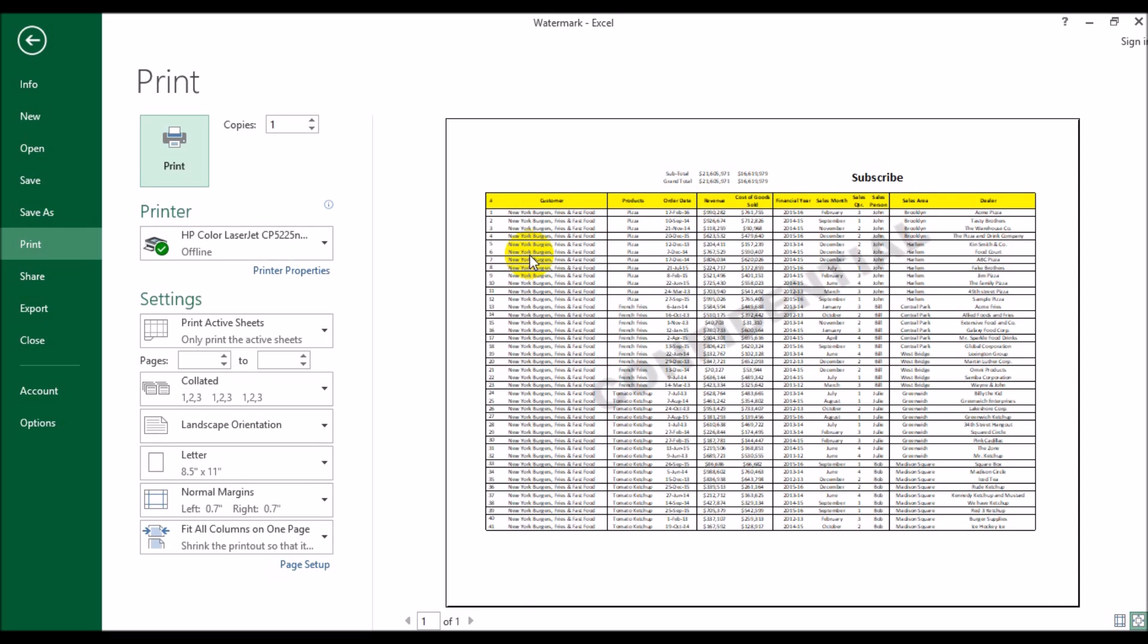So that is how you would insert a watermark using headers. The advantage of this method over the previous method is because we have used headers it automatically goes on each page. If this sheet goes on more than one page when you do a printout, using the word art from the first method you'll have to insert that watermark on each page. Using headers it automatically duplicates that on each page, so that's the advantage of doing the watermark in this way.